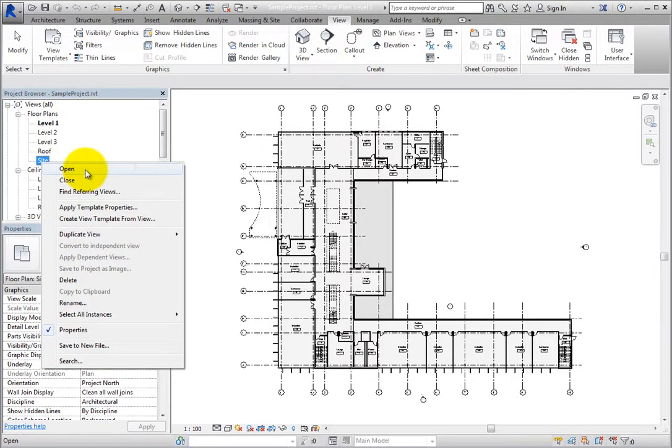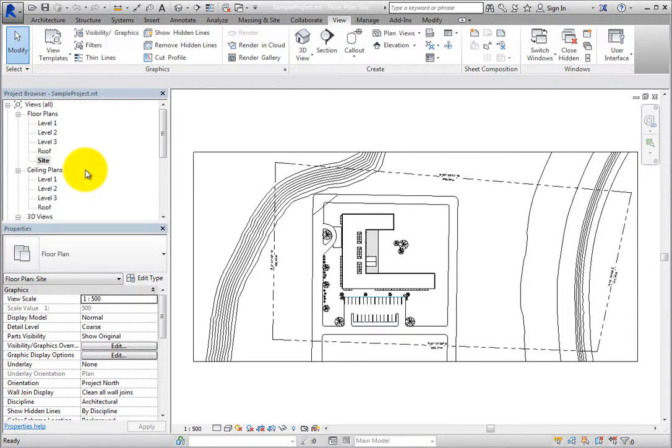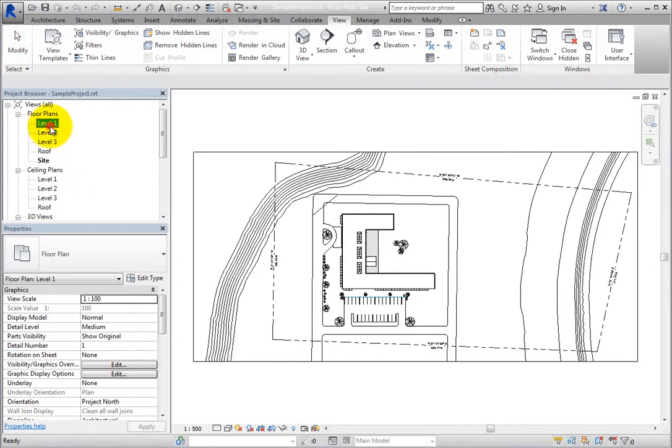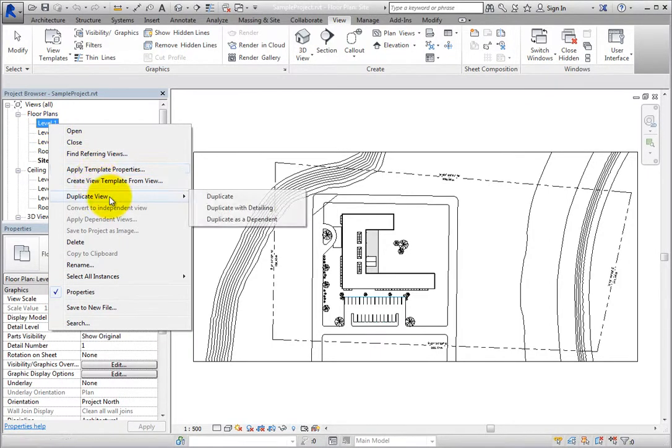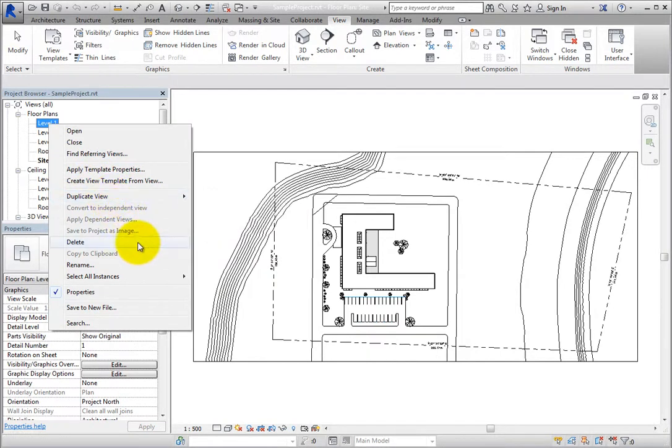When you right-click a view in the Project Browser, the shortcut menu displays other tools that enable you to apply template properties, duplicate views in various ways, delete views, rename views, and so on.